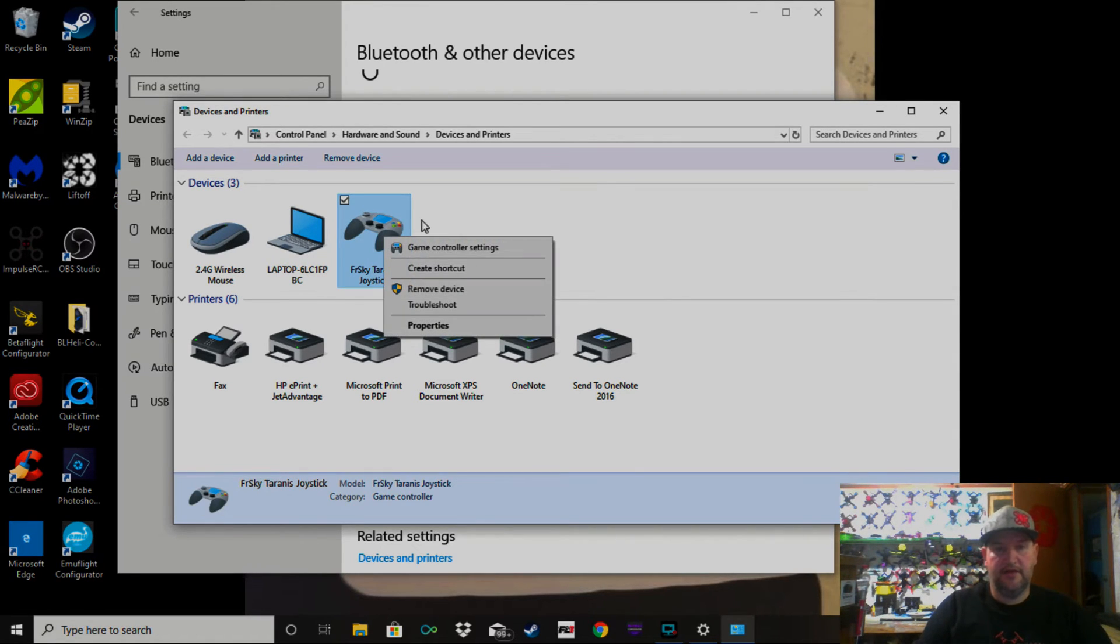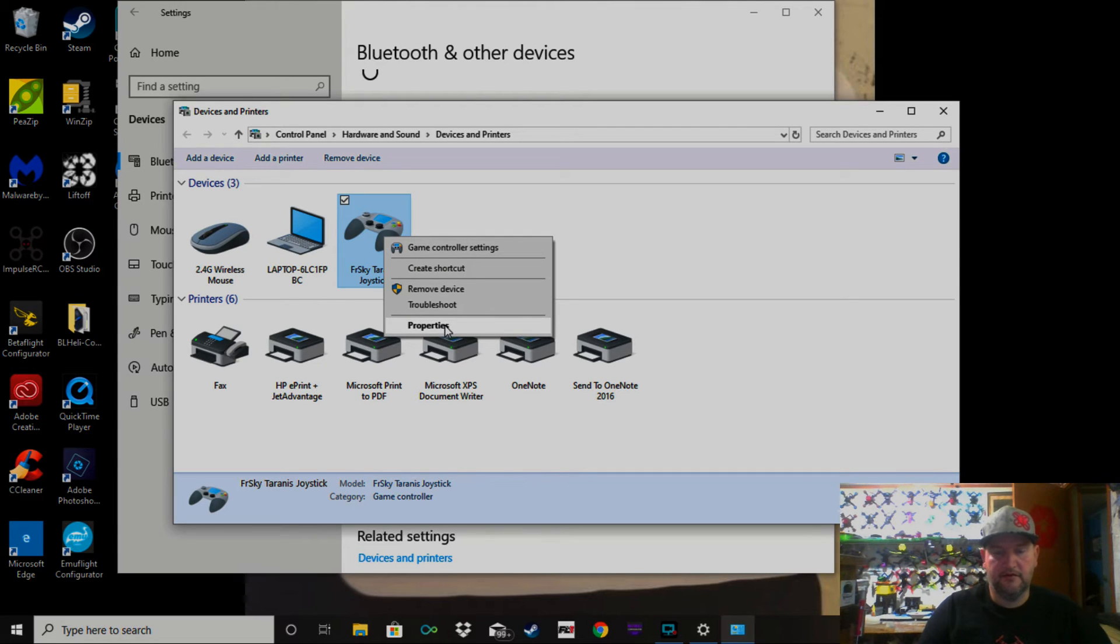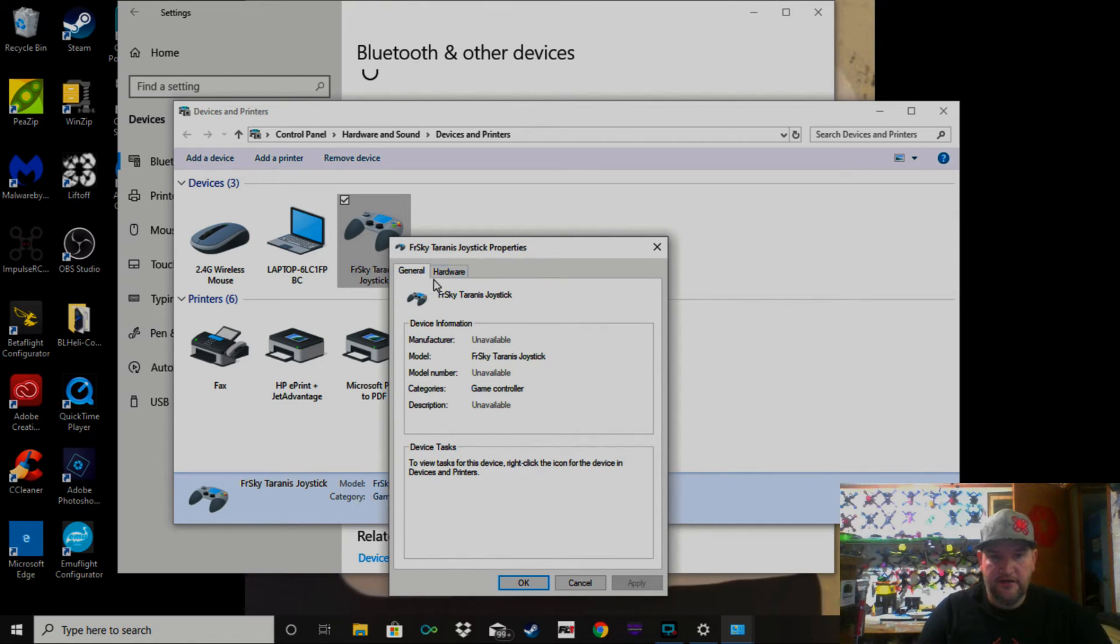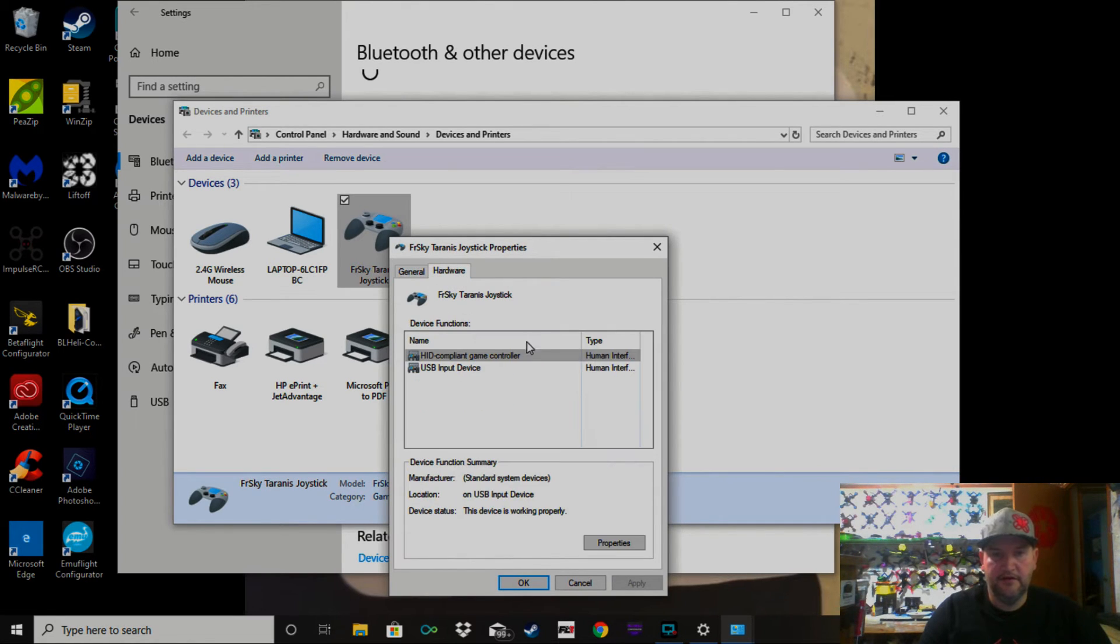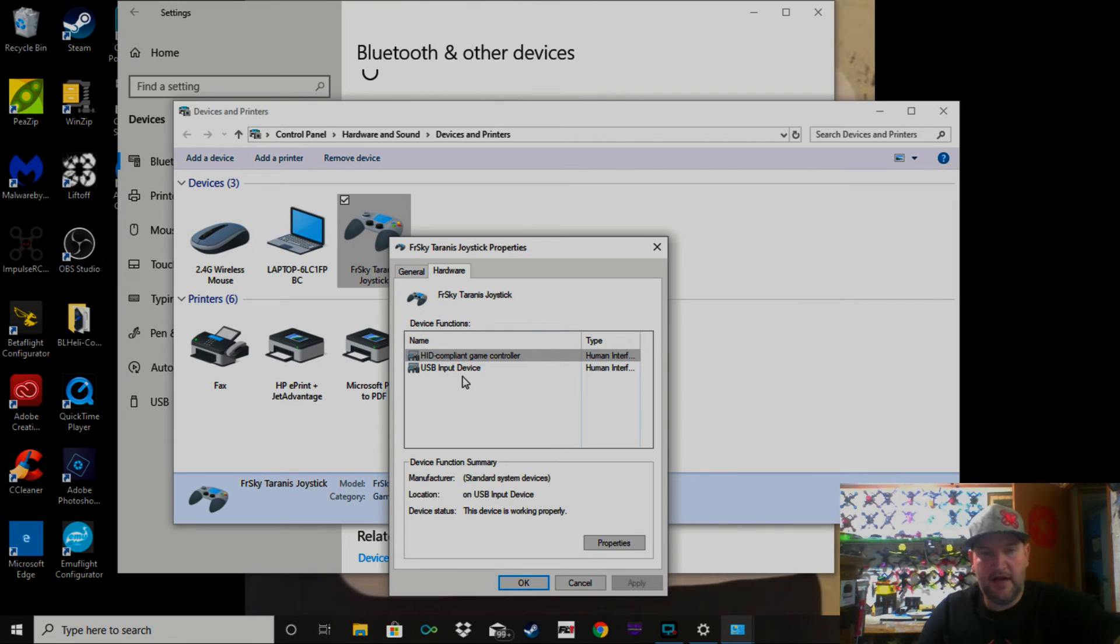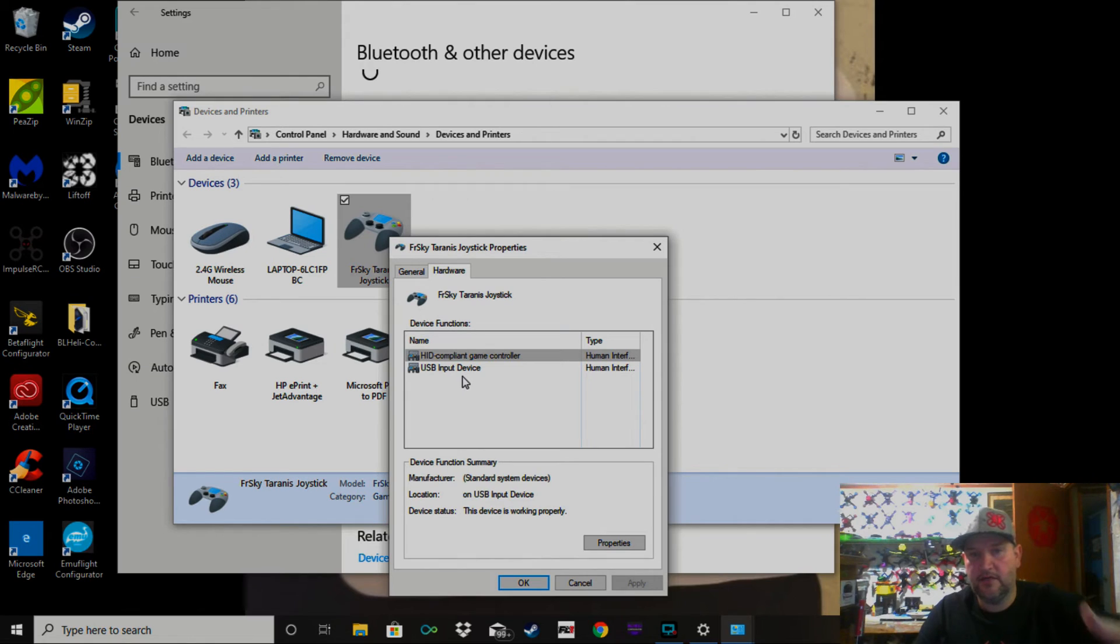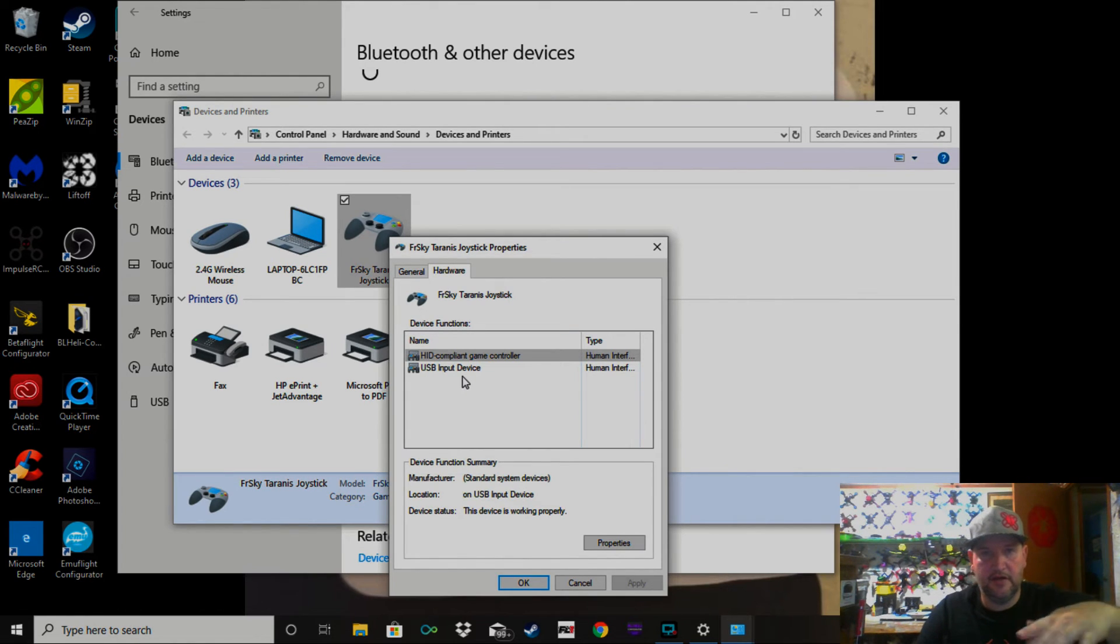We want to right-click on that, then scroll down here to Properties and click on that. Then you want to click right here on Hardware. Now, you see mine saying something different here because mine's working and I can't replicate what yours shows.